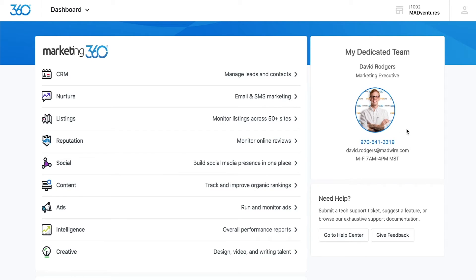This person will be most familiar with your account and is ready to answer any questions you may have about how best to utilize the platform.